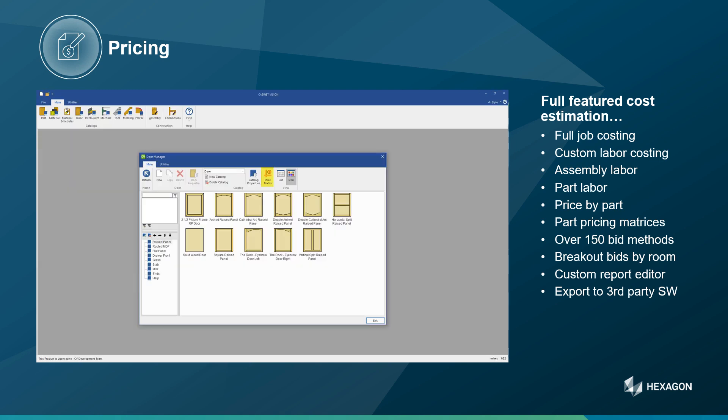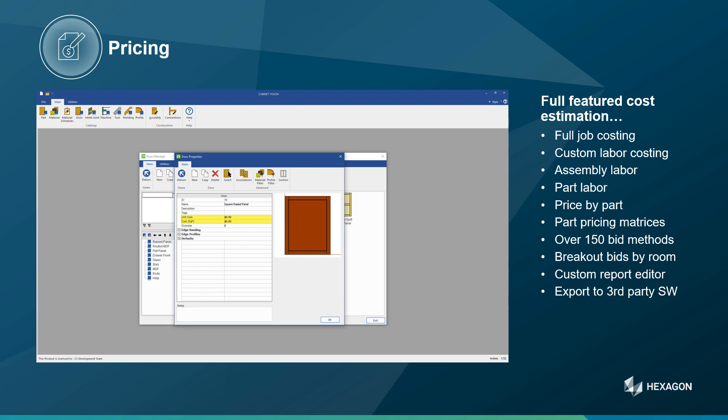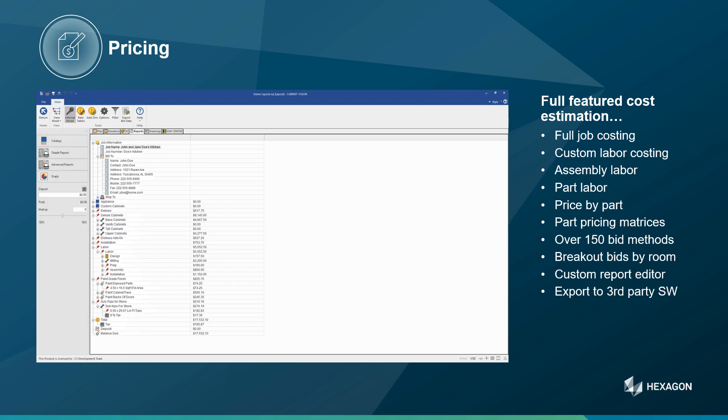Doors are another important area where price matrices can be specified for different size doors, and unit cost and cost by square foot or square meter can be set. These are only a sampling of the different areas of CabinetVision where cost and pricing information can be configured.